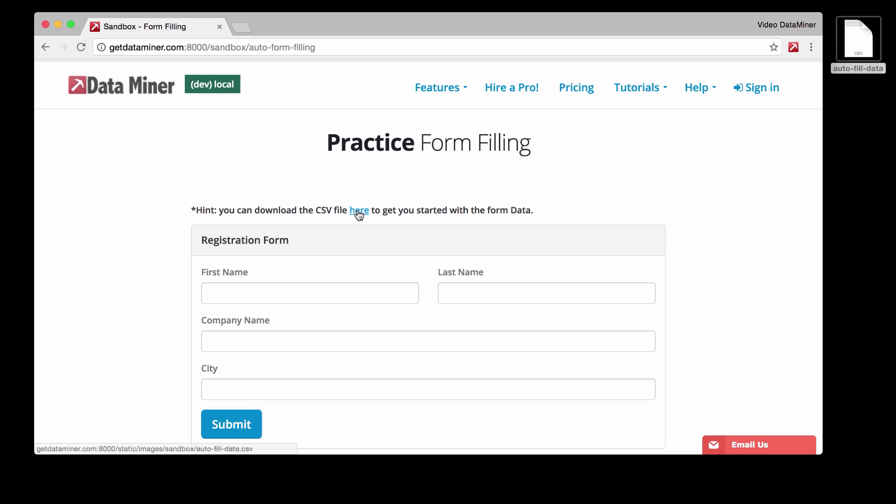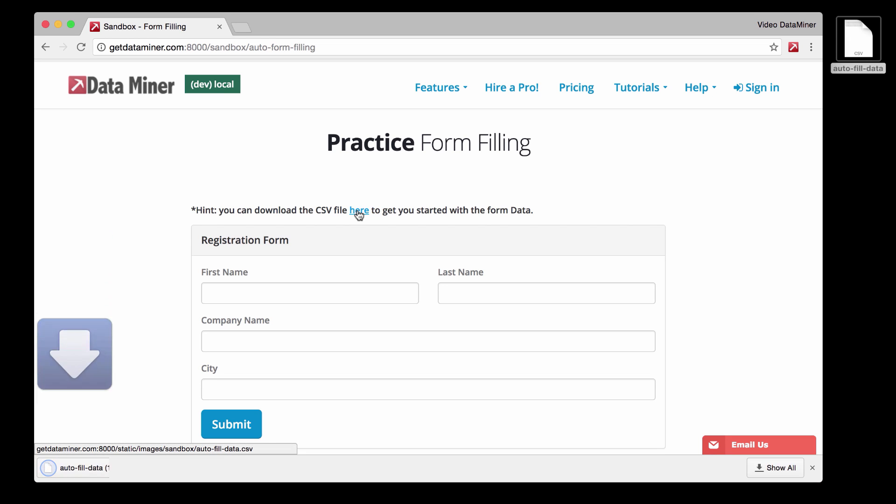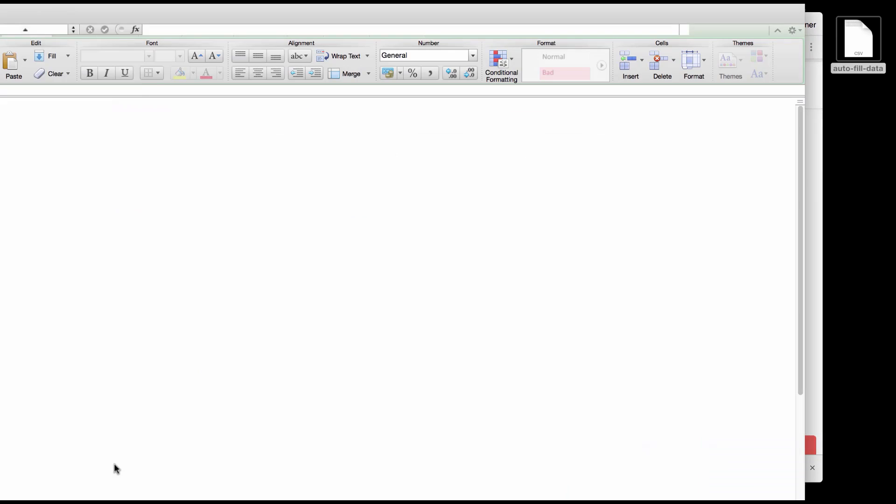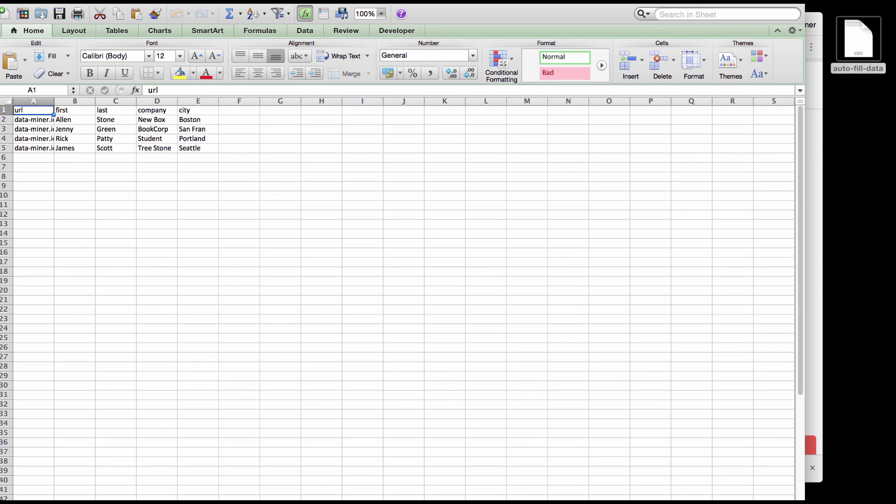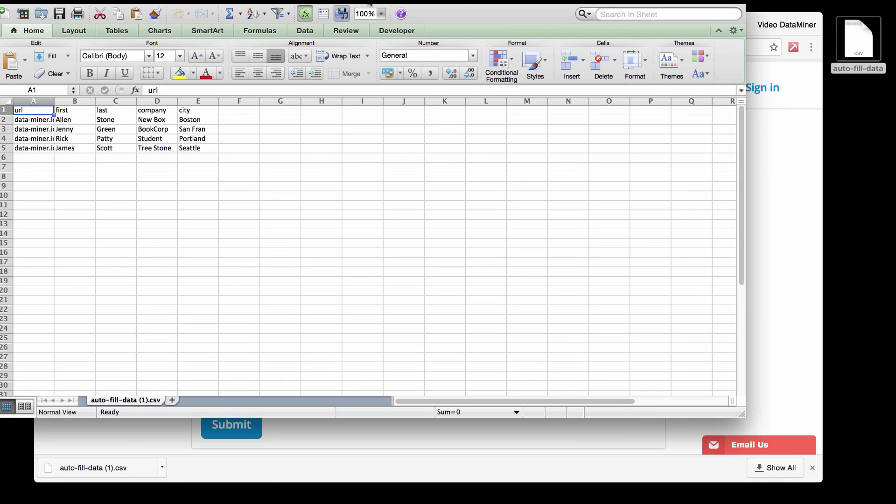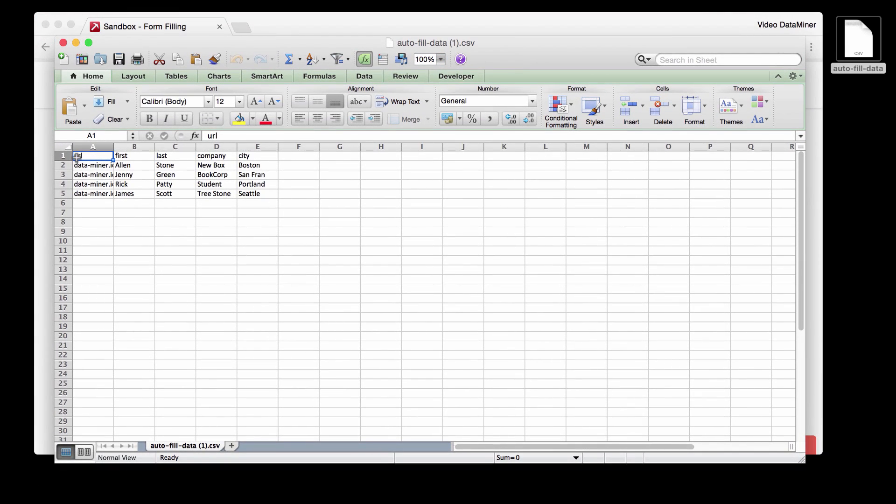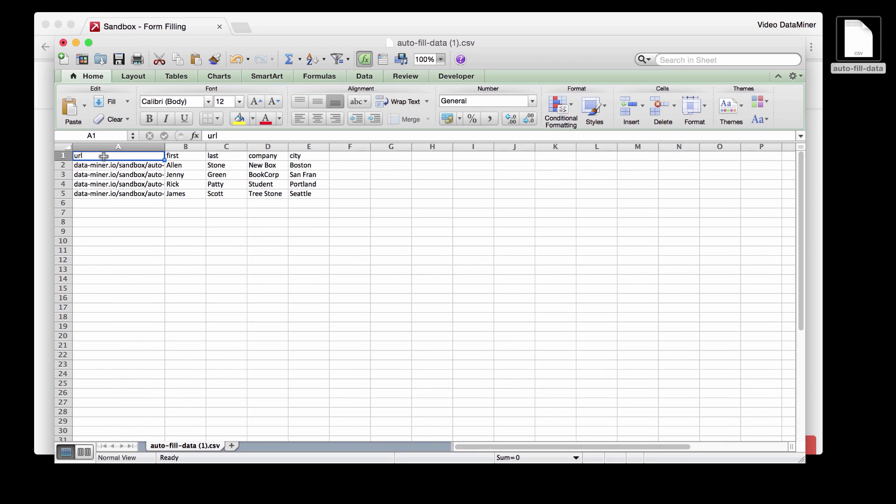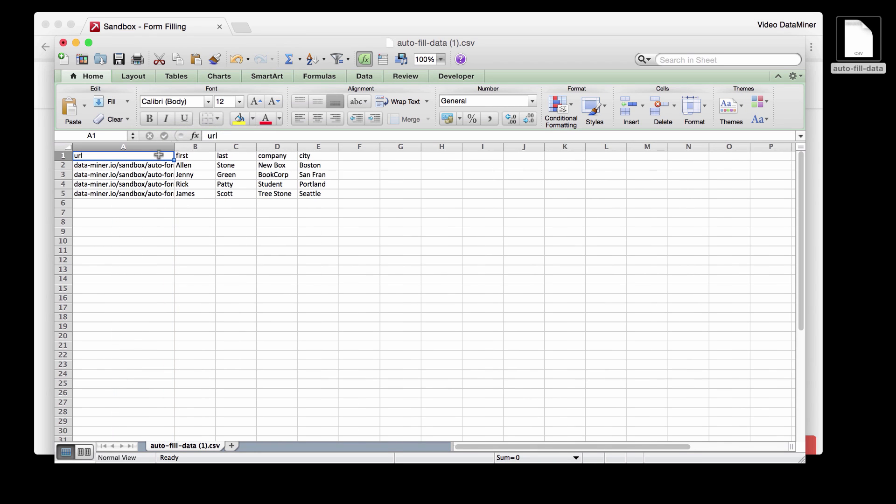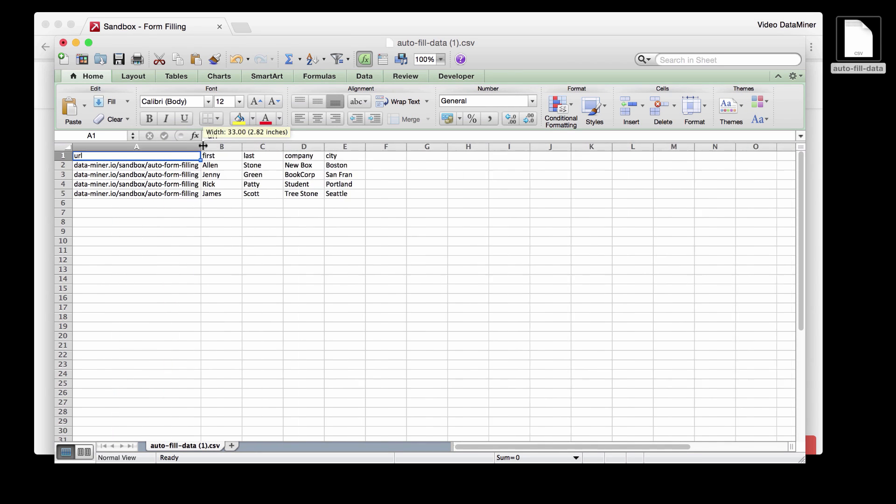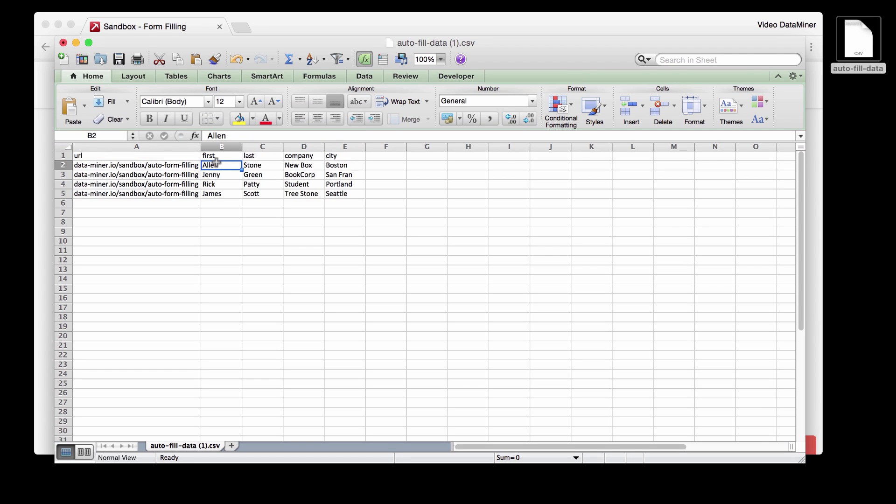You can just download that here by clicking download here, and then that information is just a very basic Excel spreadsheet of the URL that you're going to be filling the form in at. So this is the URL of the form, then just some of the information.